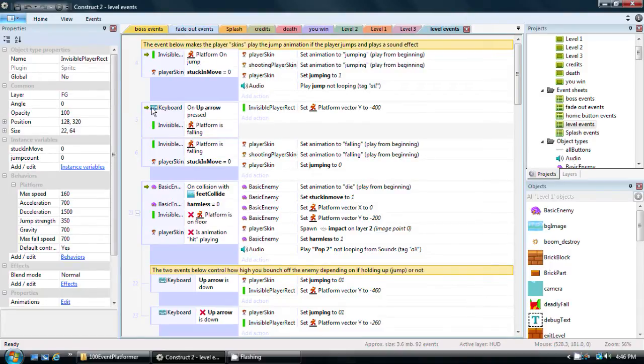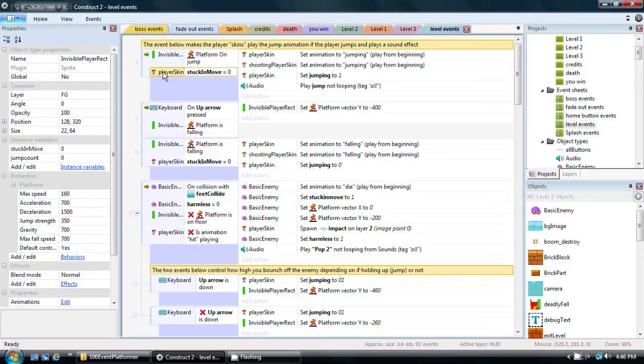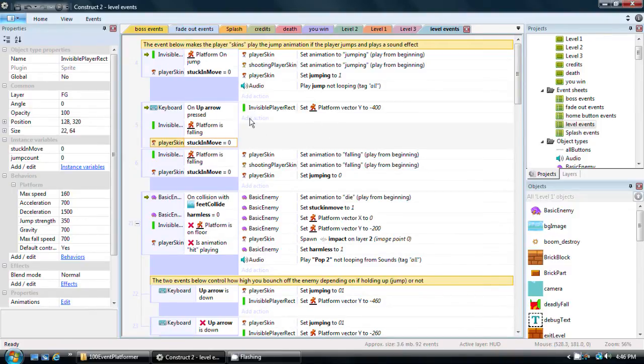So if the keyboard up is pressed and the guy is falling, at the very least we should also have that the character is not stuck in a move like getting hit or something. I can actually just Ctrl-C to copy that and Ctrl-V to paste that. So now the player also can't do this when he's stuck in some other move. So now I'm going to run the level.